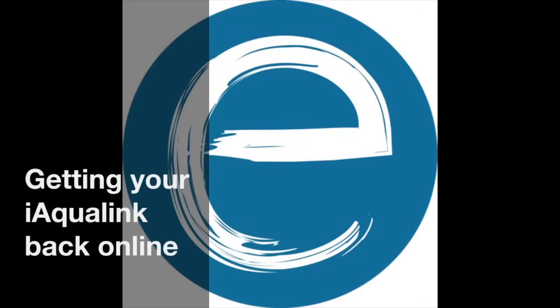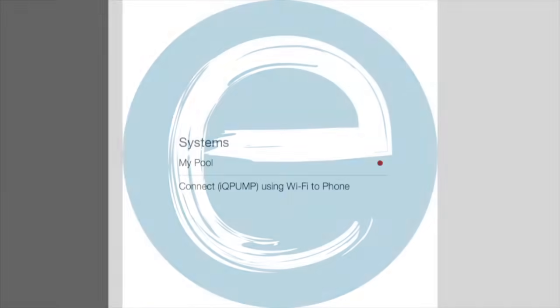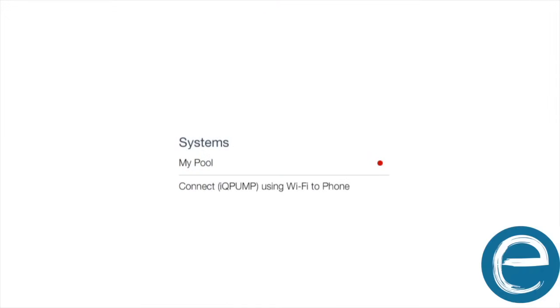Hey Jacob with the ePoolSupply here. Just wanted to give you guys a quick video of how to get your Aqualink back online when it goes offline.